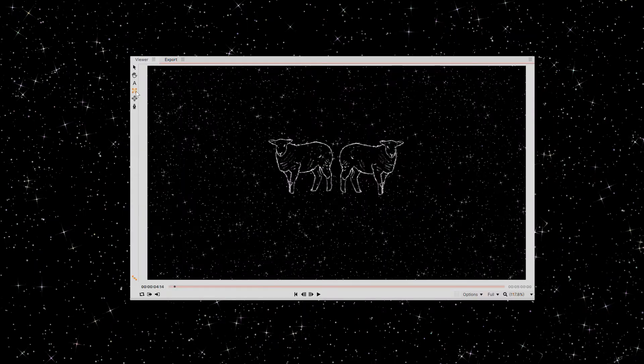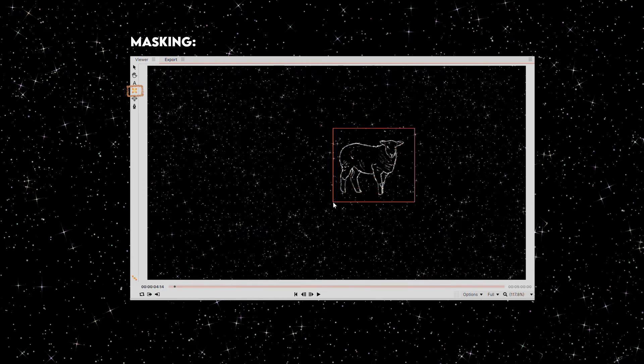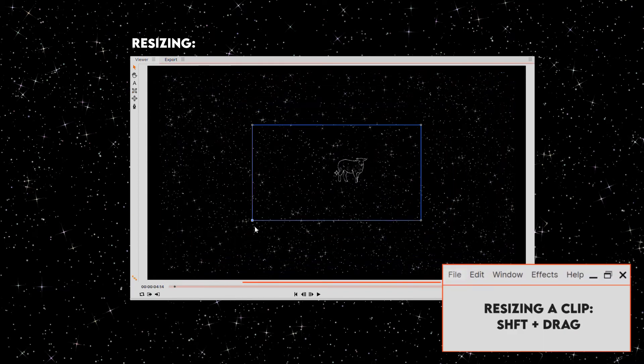You can click this rectangle, and it'll let you mask or hide away part of a clip. You can also resize a clip with Shift or Command, Drag.